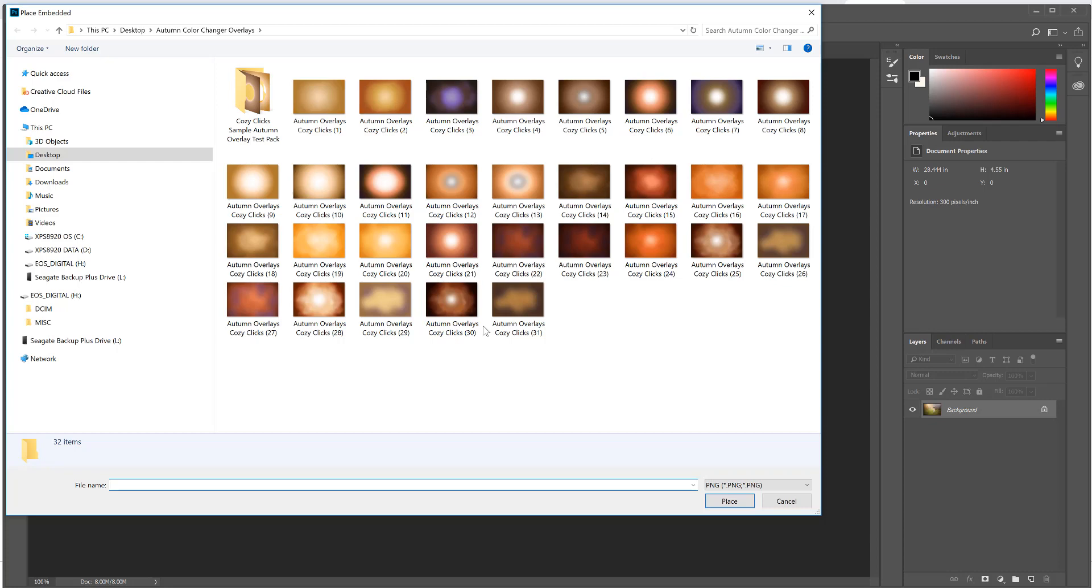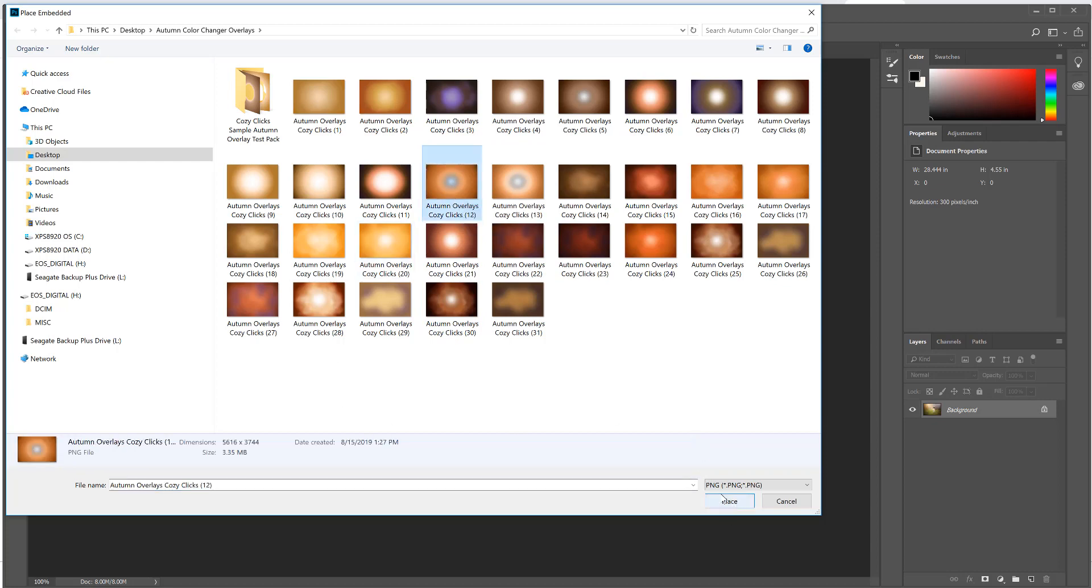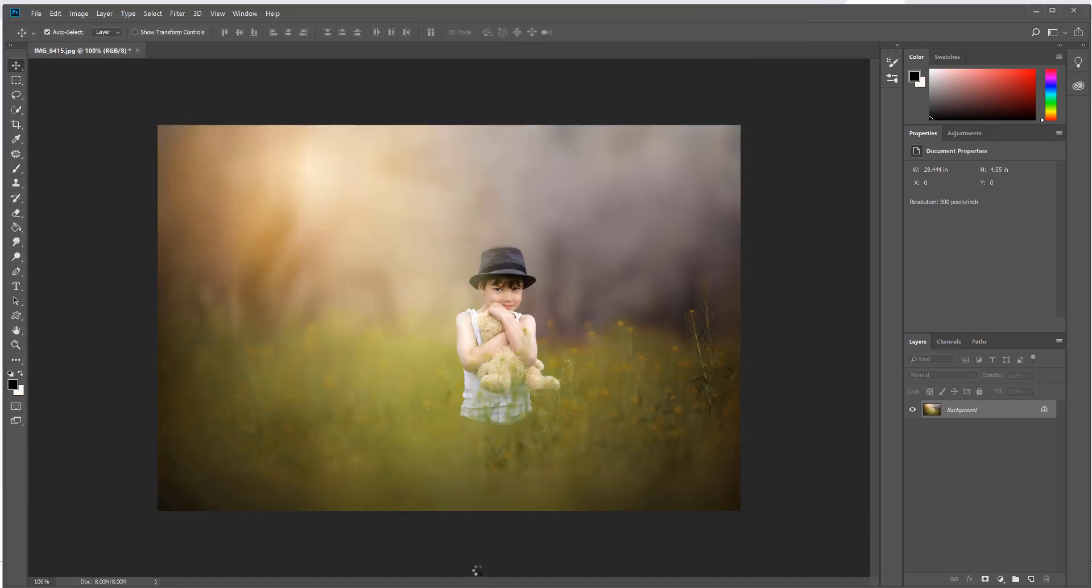There's all different types and tones, and these were created really to give you a lot of different autumn looks but also to really work well with your photo so you don't have to do a whole lot to them after you place them.